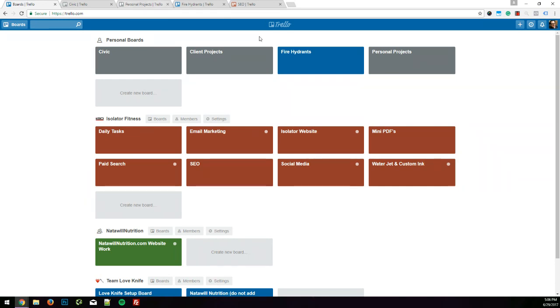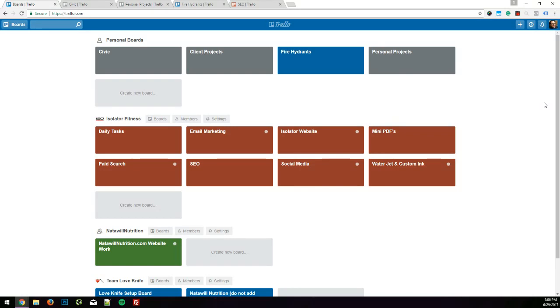As you can see here you can divide your boards into different categories, and Trello is like a giant whiteboard with sticky notes that you can move around, but these sticky notes are on steroids, and I'm gonna show you what I mean by that. I'm gonna jump into my Civic board.